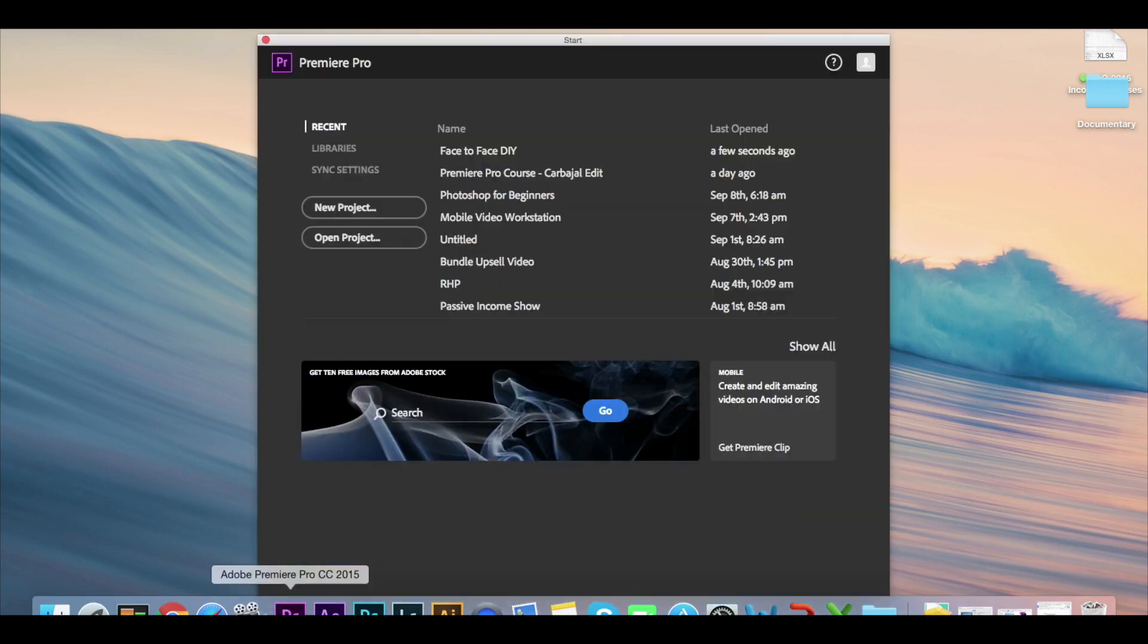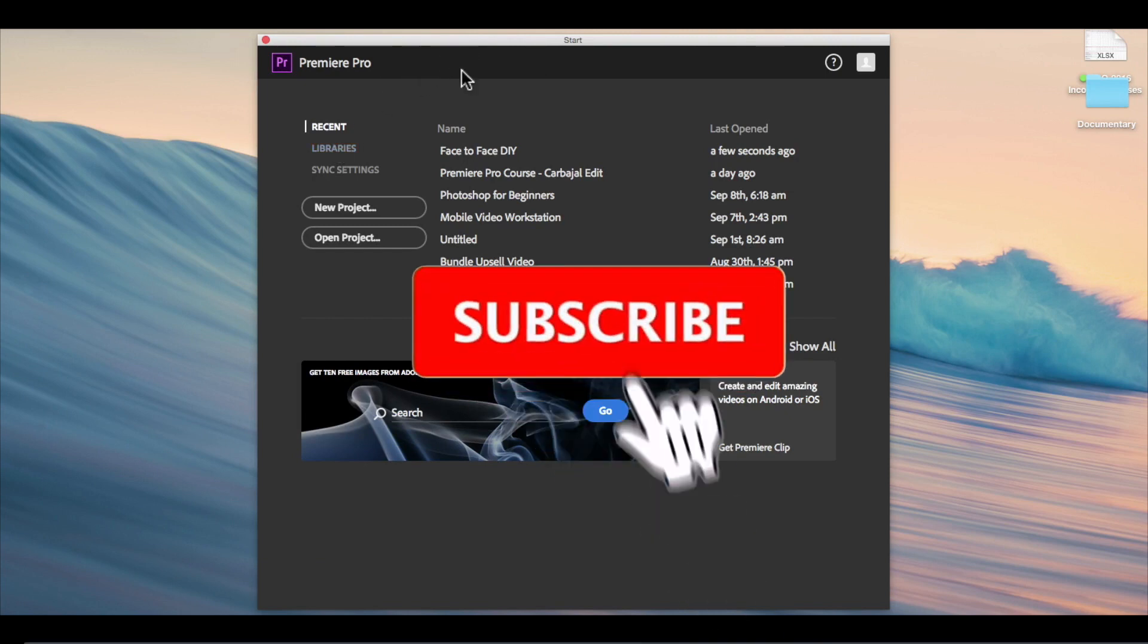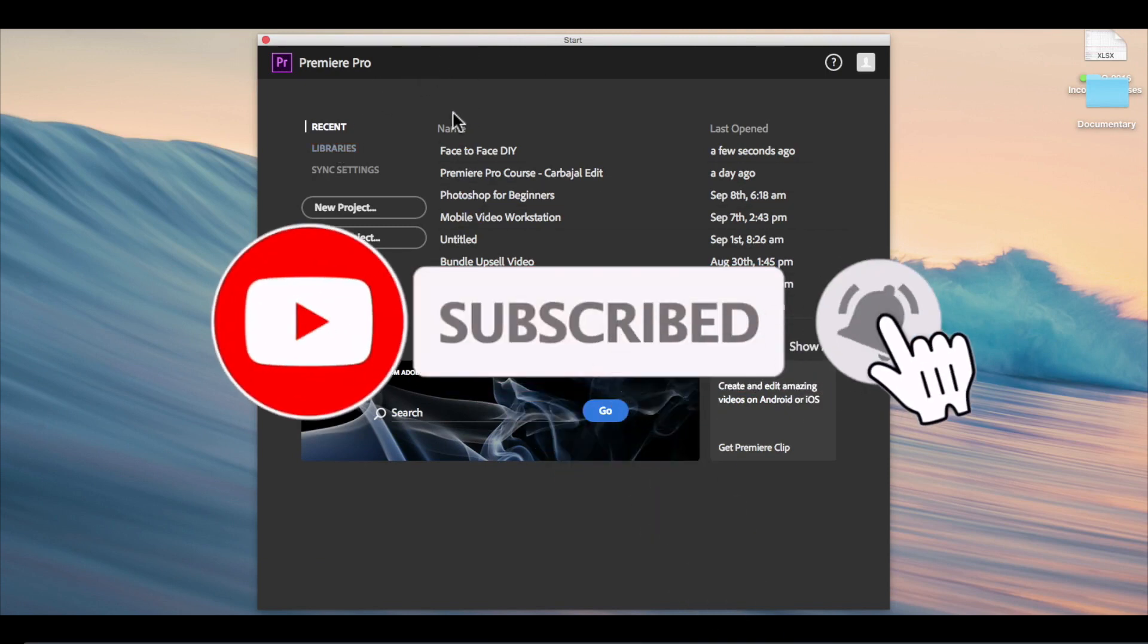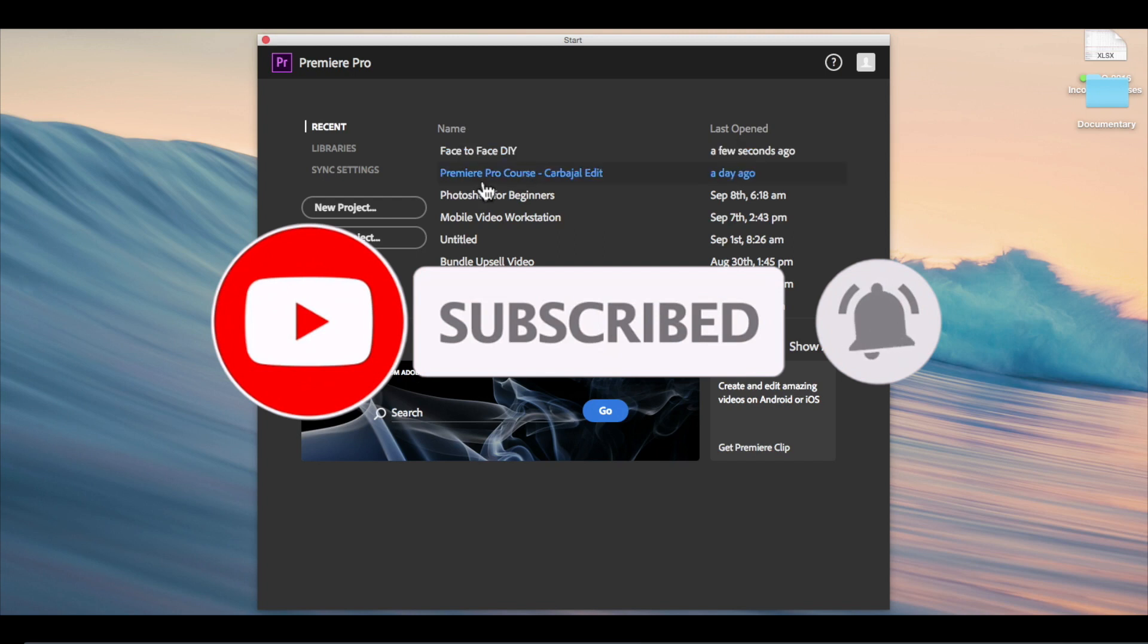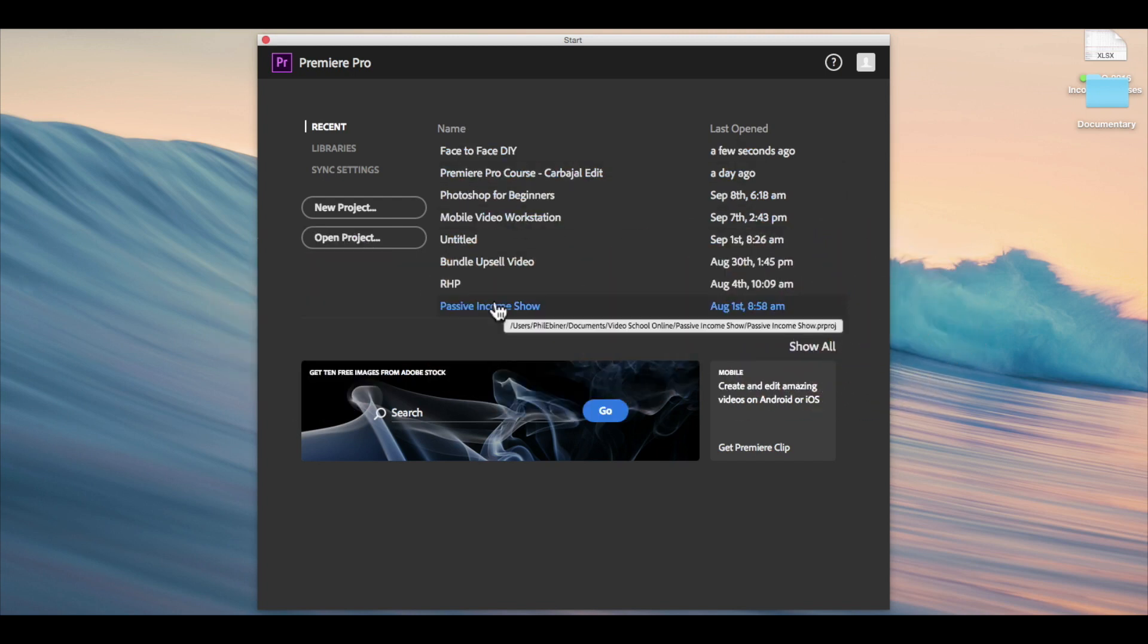When you open Premiere Pro, you'll see a screen like this. I have a bunch of projects that I've worked on already, so you can see here the names of the projects that I've been working on.